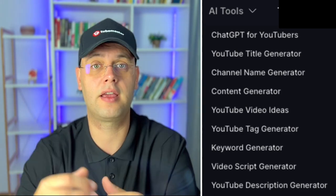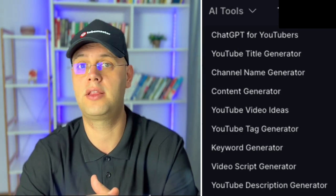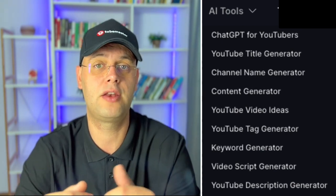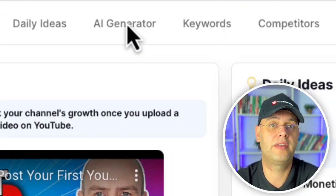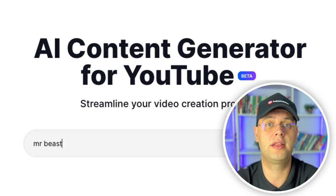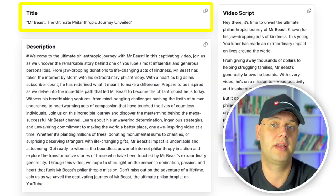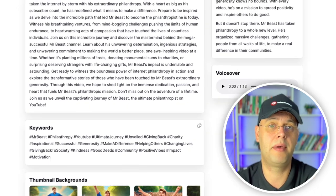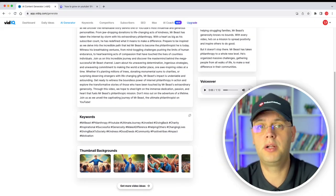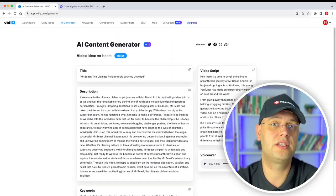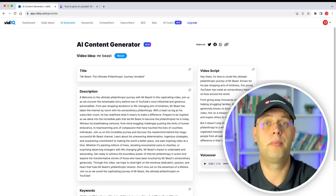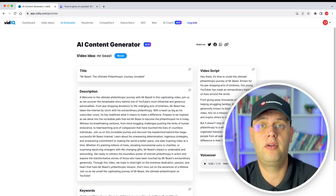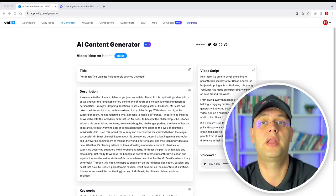VidIQ is heavily investing in AI tools to make your job as a creator easier, and you should consider using them at least in part to streamline your process. AI Generator is one of their tools which allows you to type a video idea in return for an AI-generated title, description, keywords, script, voiceover, and background for your thumbnail. It is an incredible tool, though you are limited to using it three times unless you upgrade to Boost. Personally, I wouldn't use this extensively to create content, but it can be helpful while writing a script or working on potential titles.